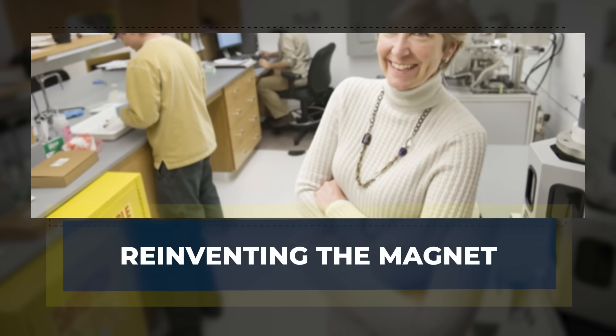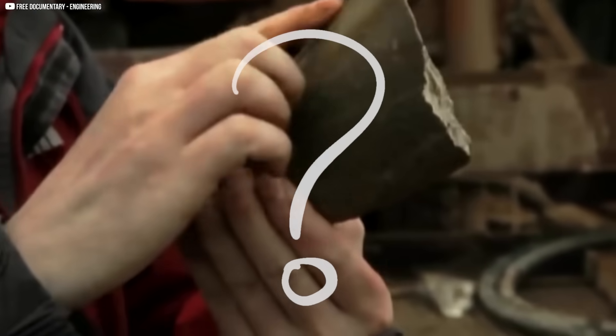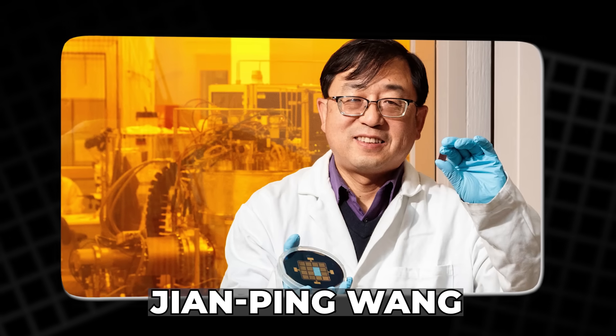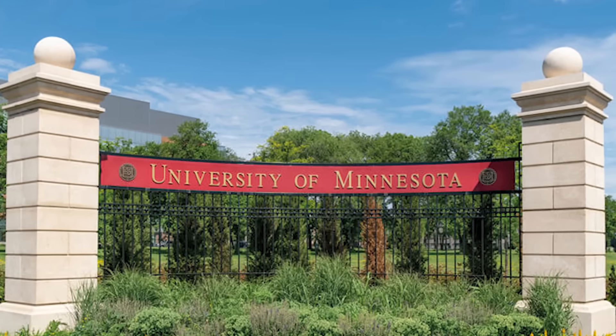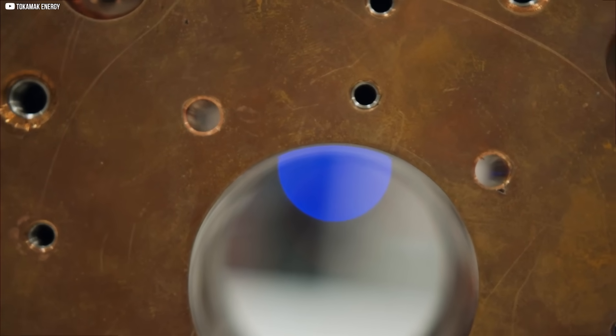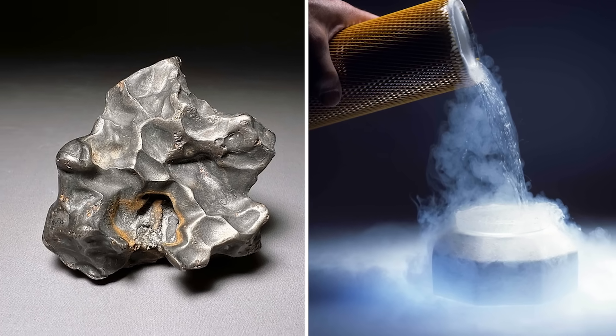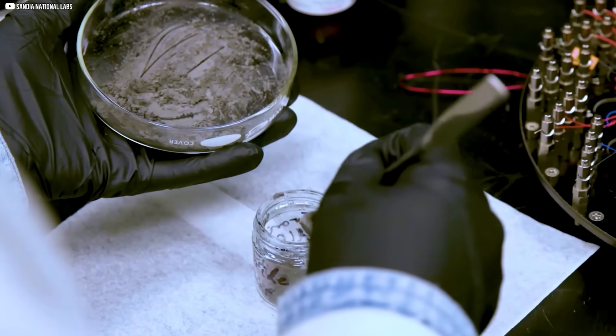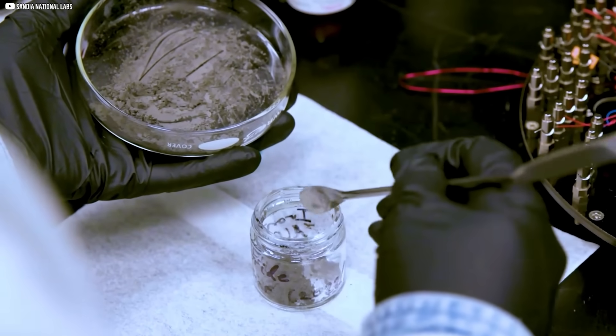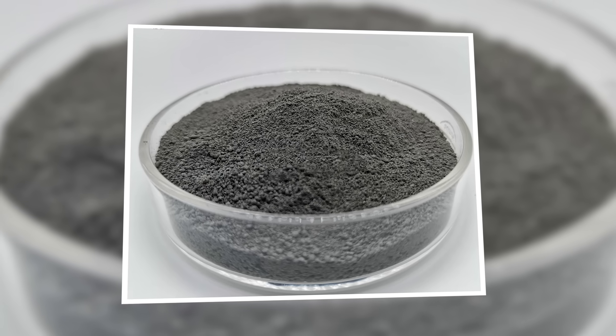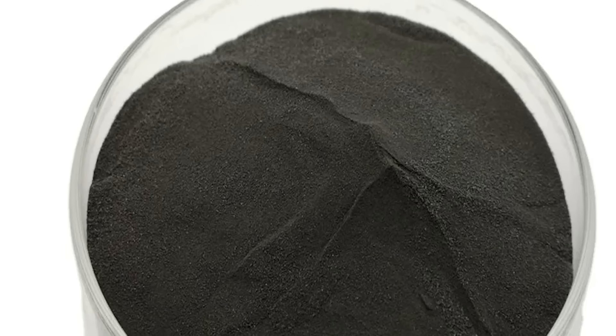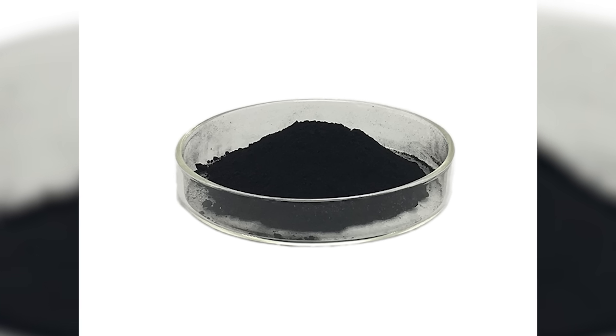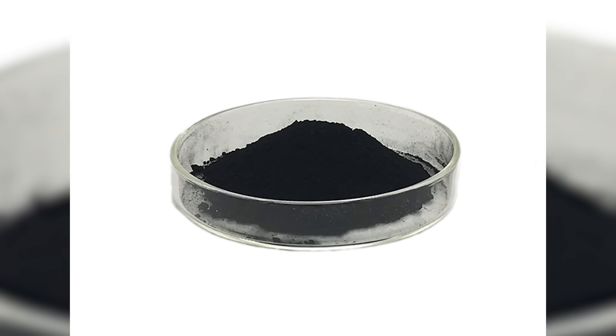Reinventing the magnet. What if we didn't need rare earths at all? That's the question scientists like Jianping Wang have been chasing for decades. At the University of Minnesota, he's been working on a new kind of magnet made from iron and nitrogen, two of the most abundant elements on Earth. The result is iron nitride, a material that could one day replace rare earth magnets entirely. But turning this idea into a usable product hasn't been easy. Iron nitride is notoriously difficult to stabilize, making it at scale even harder.